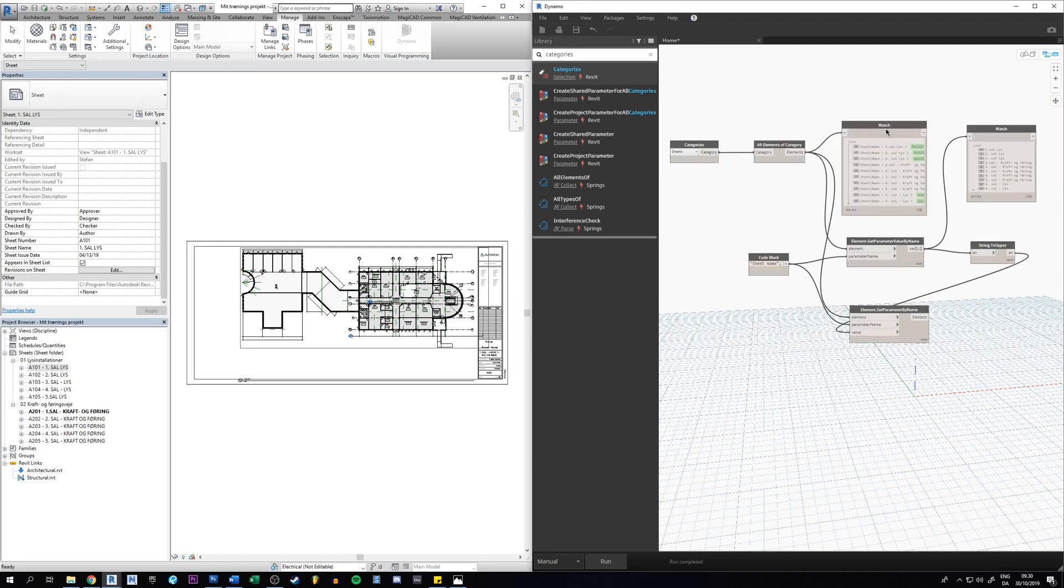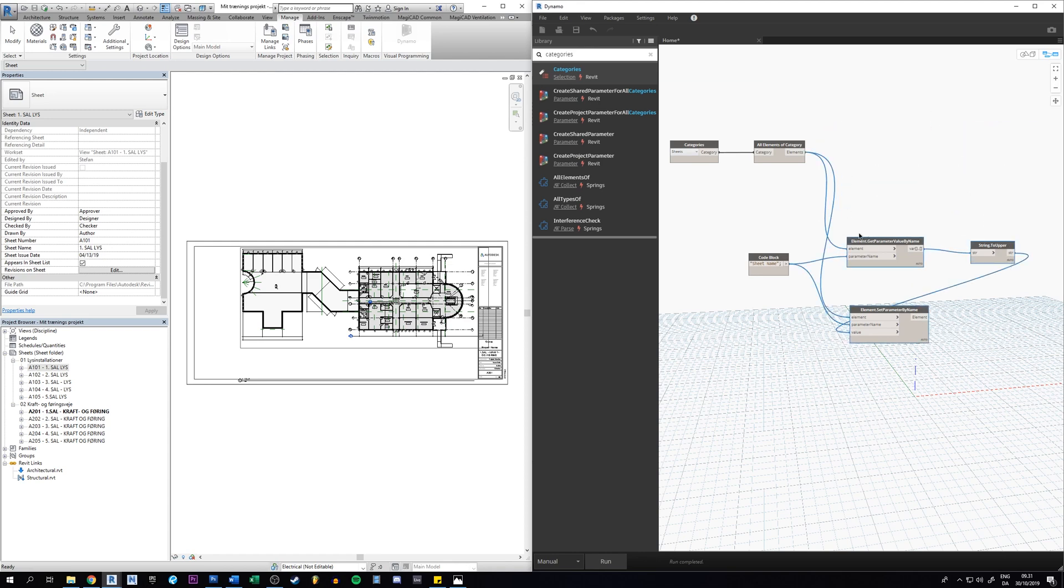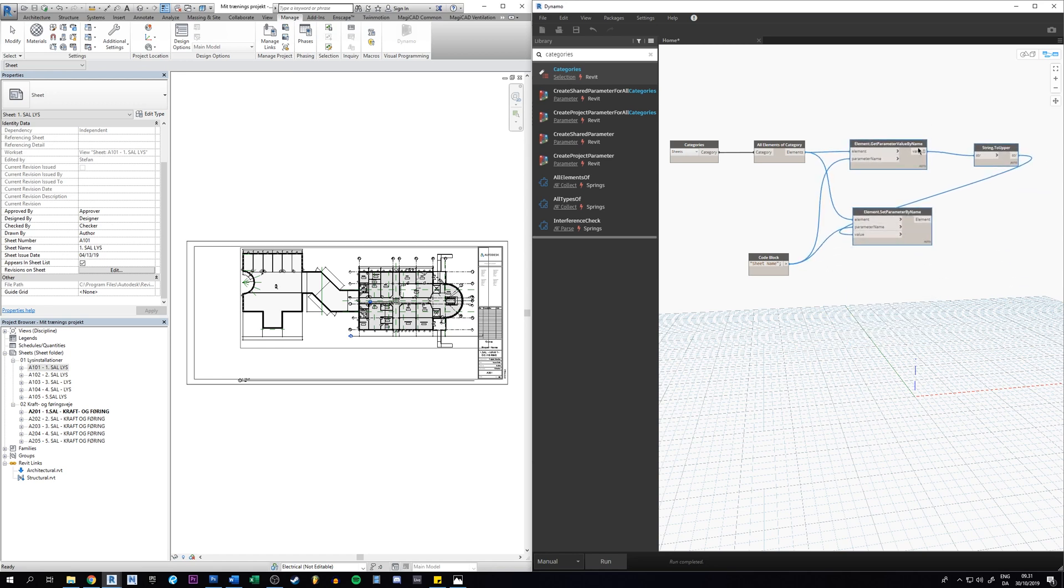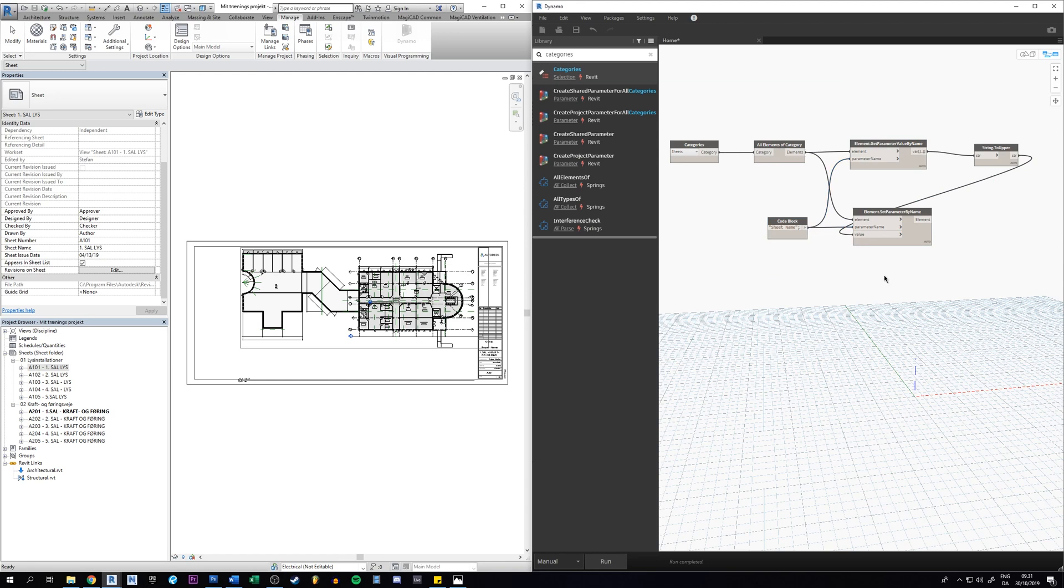And to explain to you what's happening here, this is the watch note. So you can just delete them because they don't have any function rather than just watching what is going on inside this node.